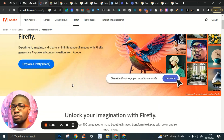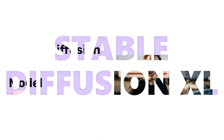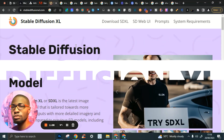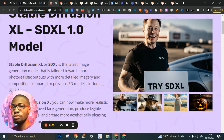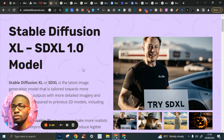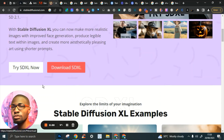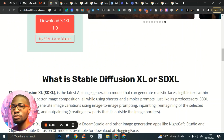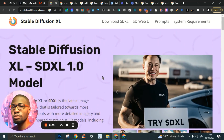Number four is Stable Diffusion XL. Stable Diffusion XL is a variation of Stable Diffusion that has the ability to give you more realistic images — something closer to what MidJourney can give you. You just click on 'Download SDXL' or 'Try SDXL Now' to get access. There are many other ways to access SDXL, but I'll cover that in another video where I explore it in more detail.